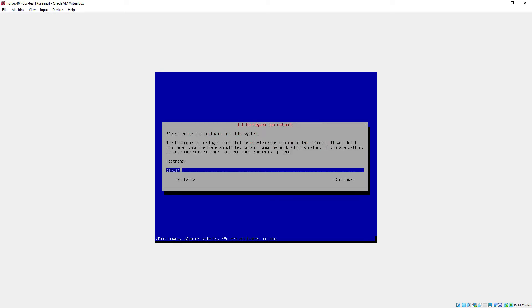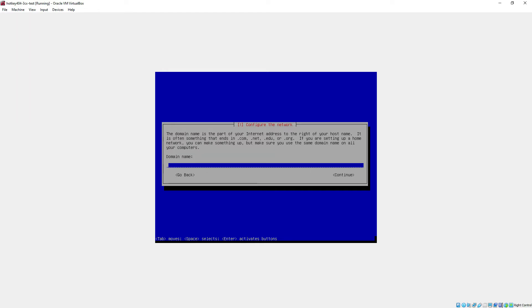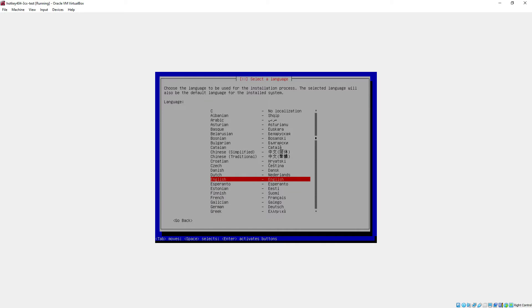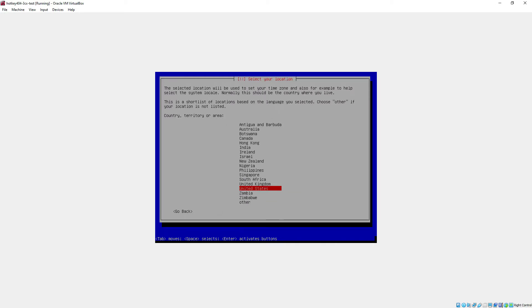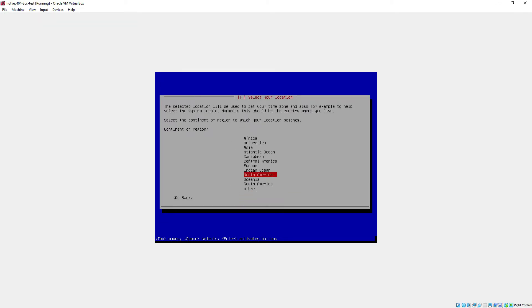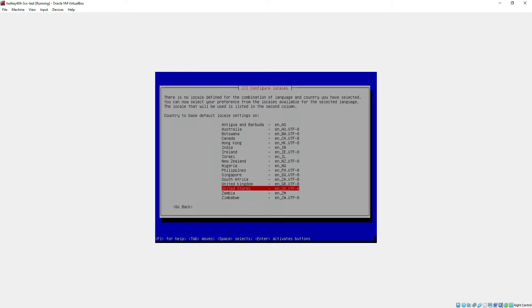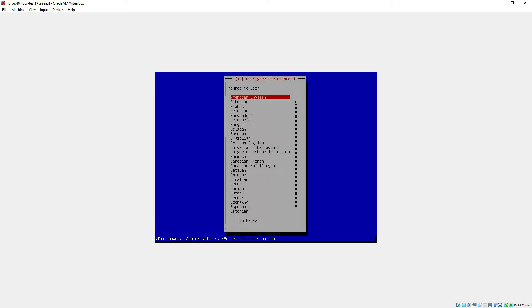Now we can finally continue with our host name so I will replace this one with hotkey404.3cx.test. I won't be using any domain so I will just continue. Then we'll be asked about some local settings, so for example I will change to Europe and Poland and leave the rest with the defaults.